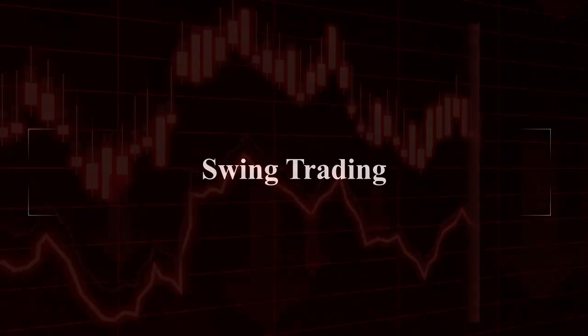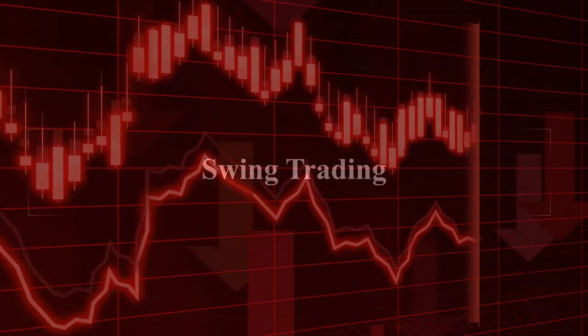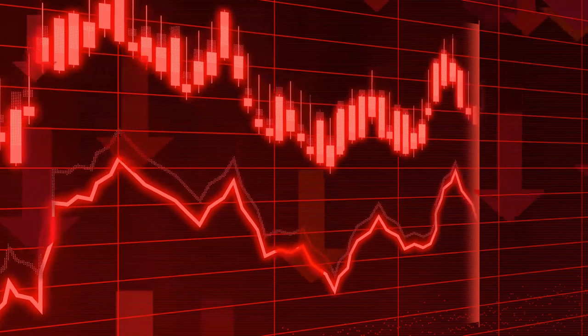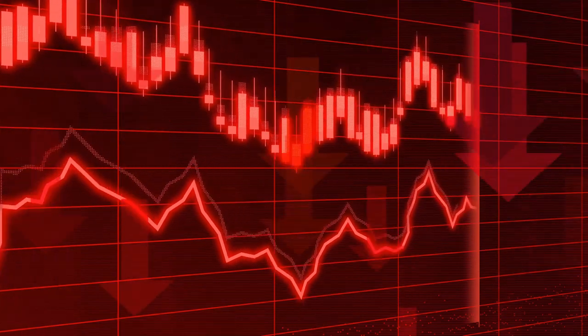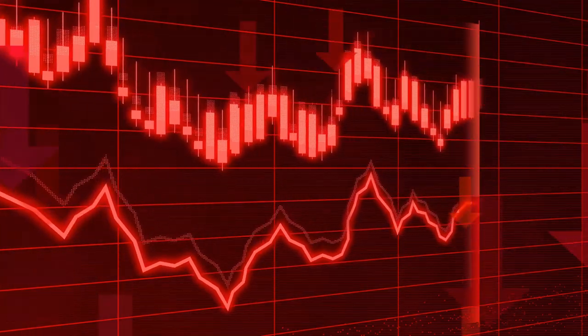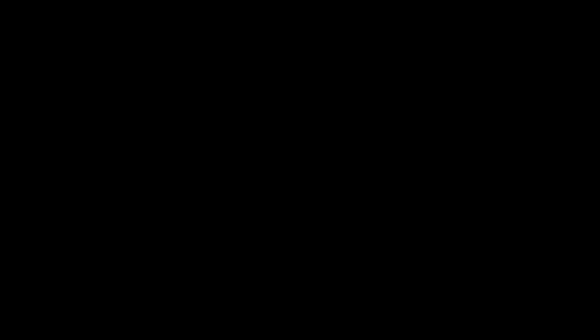Second one is swing trading. For example, if you buy a stock today and hold it for a few days or a few weeks, then sell the stock for a profit, this kind of method is called swing trading.